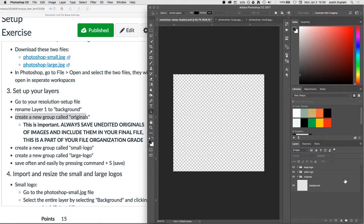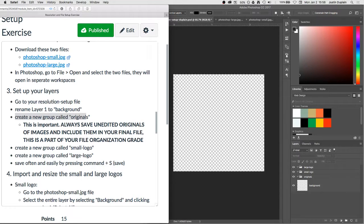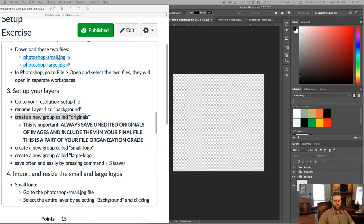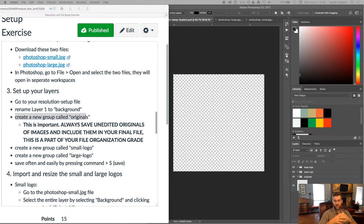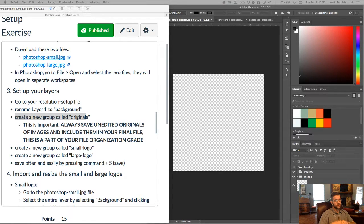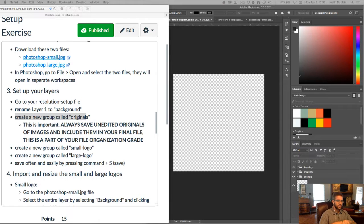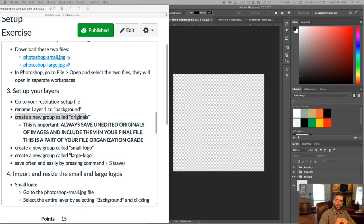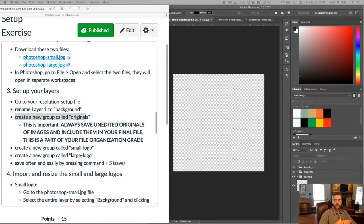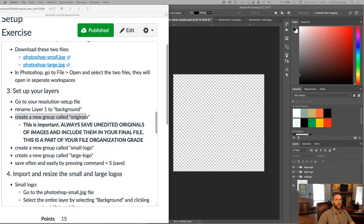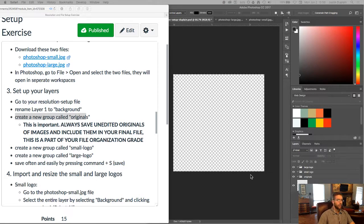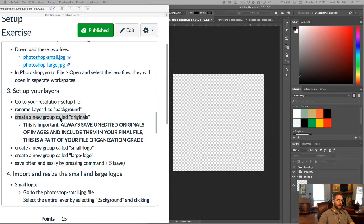And so already we have some file organization happening here. And file organization is very important. Number one, so I can understand what you did when you were working on your files. But number two, also so that if you ever have to transfer this to somebody else, if you take a project and put it to the side for a number of days, weeks, or months, and come back to it, you kind of know what's going on with the image when you come back to it or somebody else knows what's going on with it when they start to work with it. Okay. And as it says here, this is important. Again,